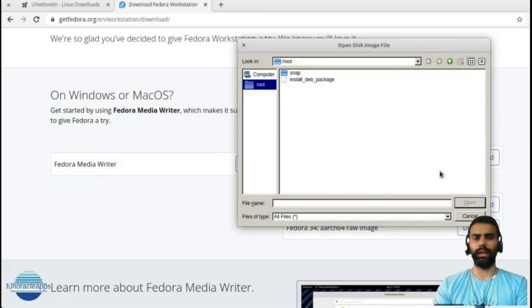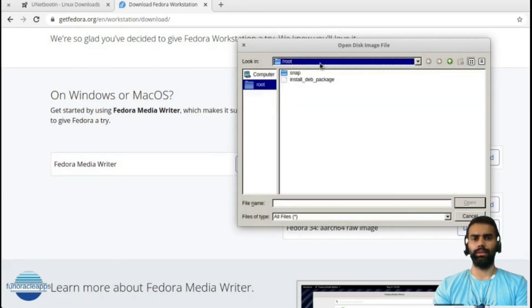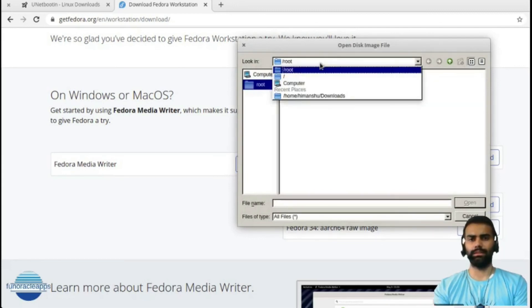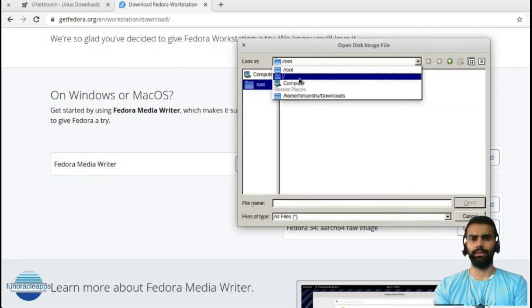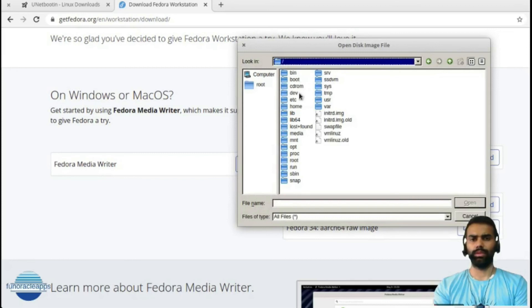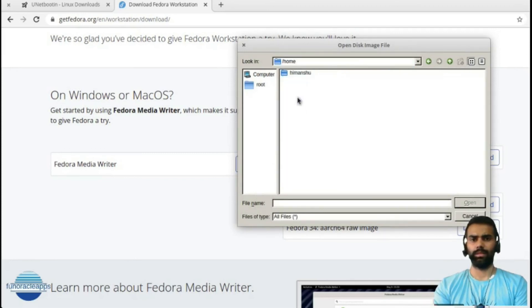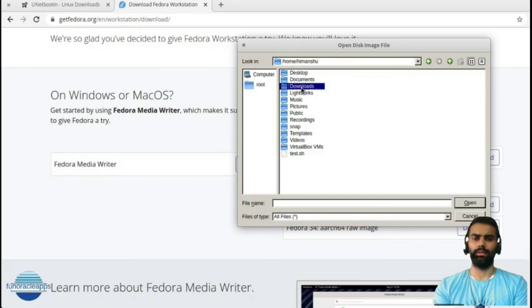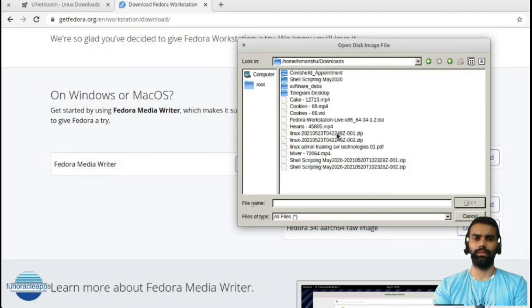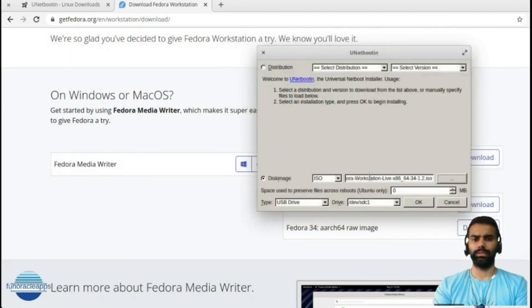Select the location where the ISO image is. I will use it as the home location, and the Downloads, and I will select my ISO image.